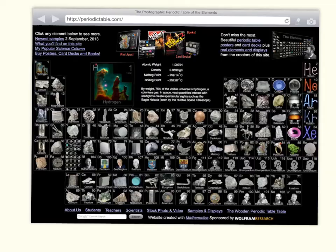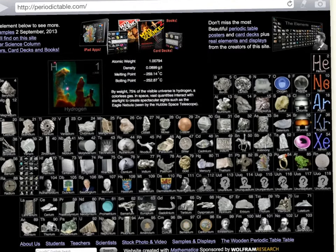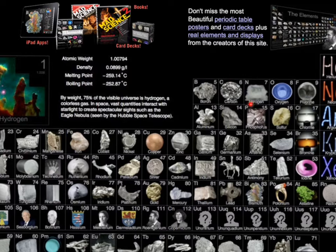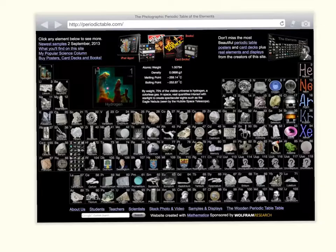Let's go to the website Periodictable.com, which is a companion website for the app we just saw. This is a clickable periodic table. Here is nitrogen. Nitrogen is in group 15, otherwise known as the nitrogen family, and it's also in period 2. Now let's click on the element nitrogen.